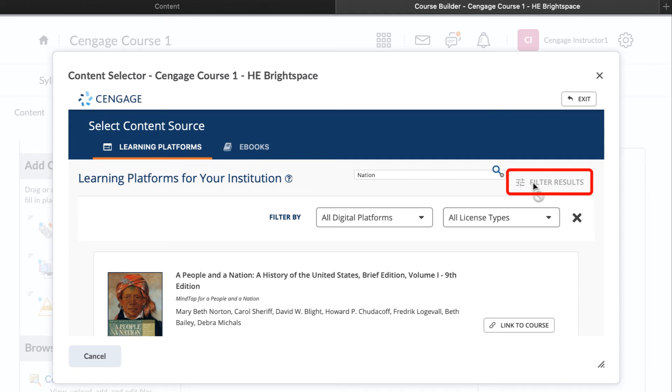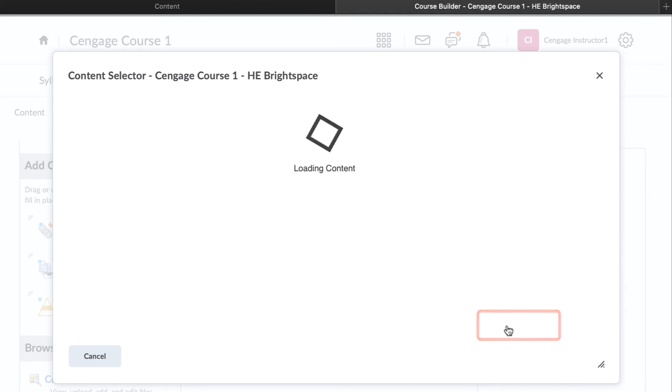Once you have located your title, click on the Link to the Course button to begin the course creation process.